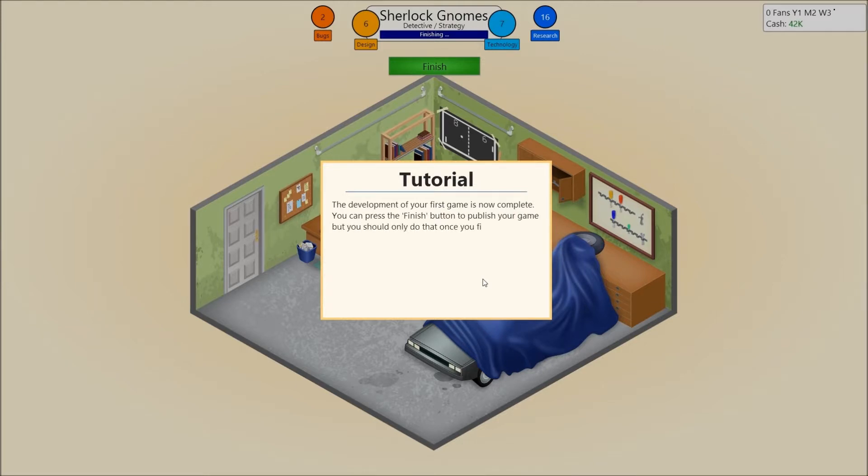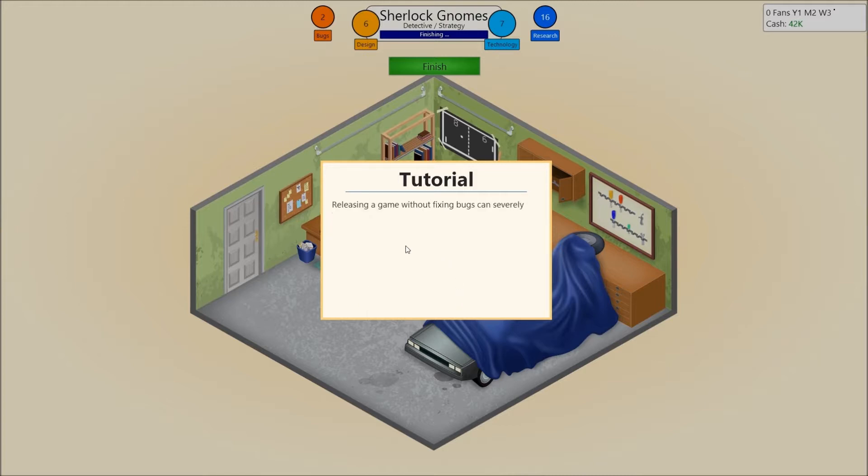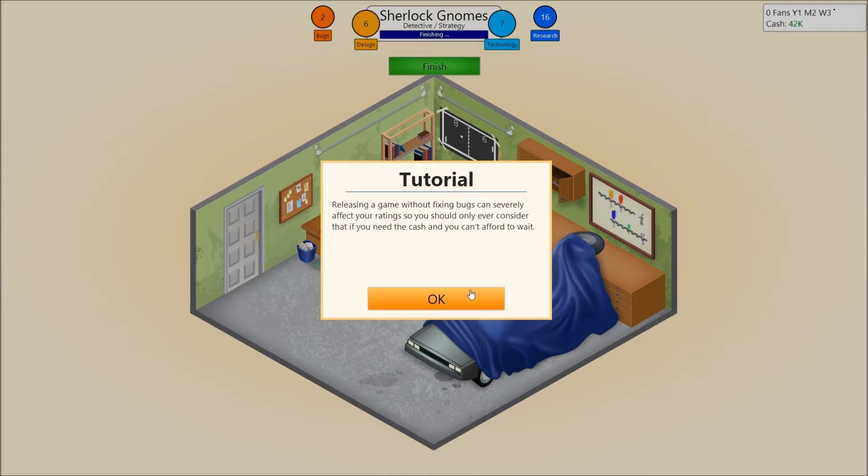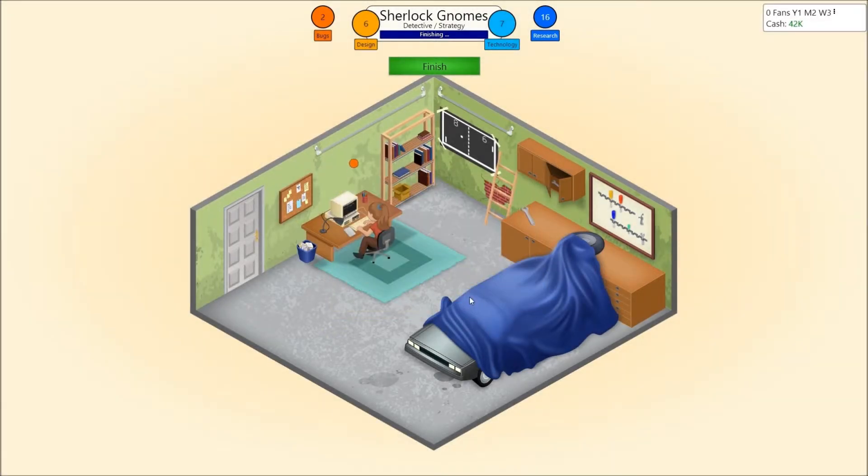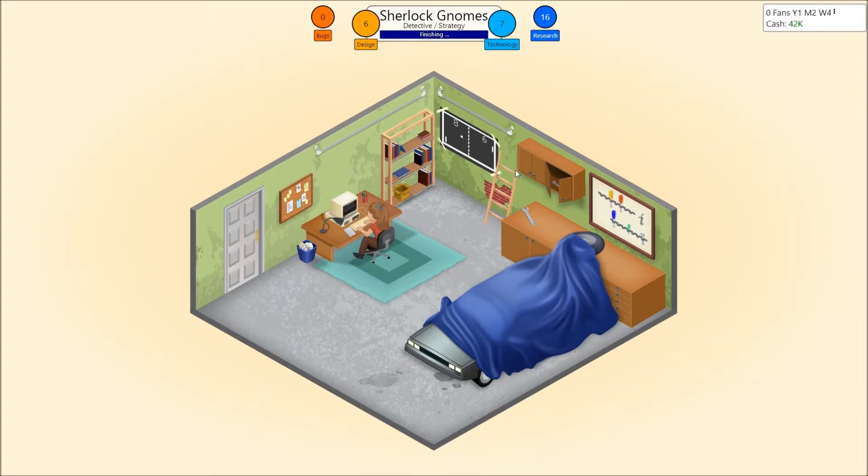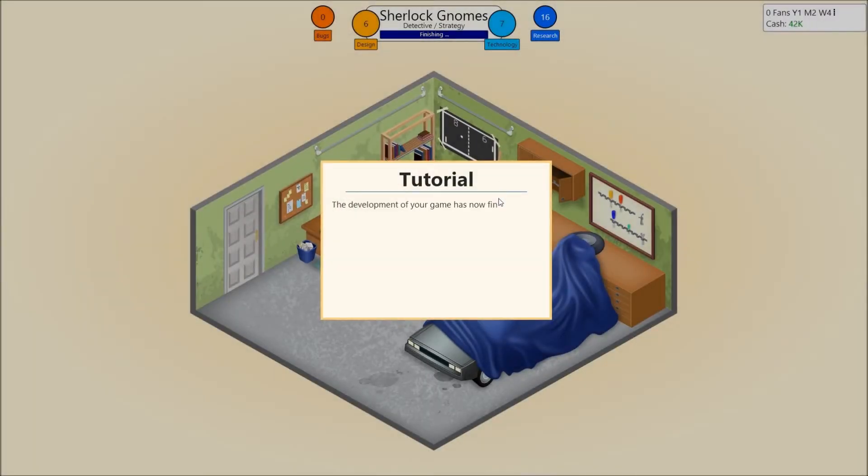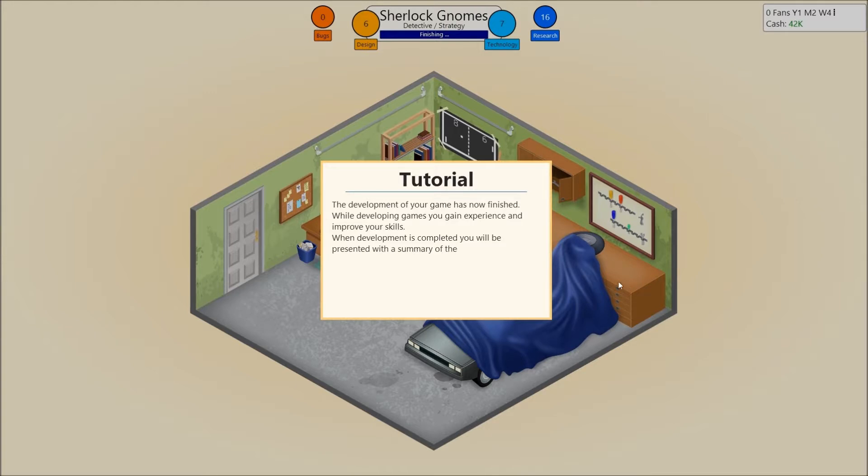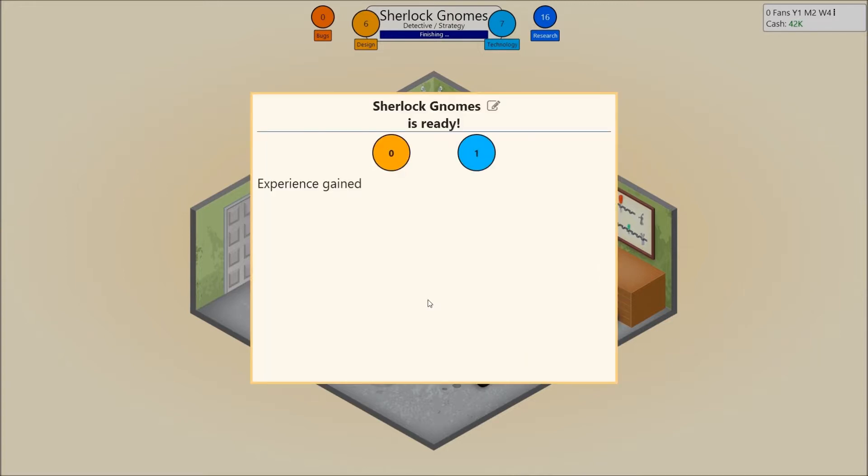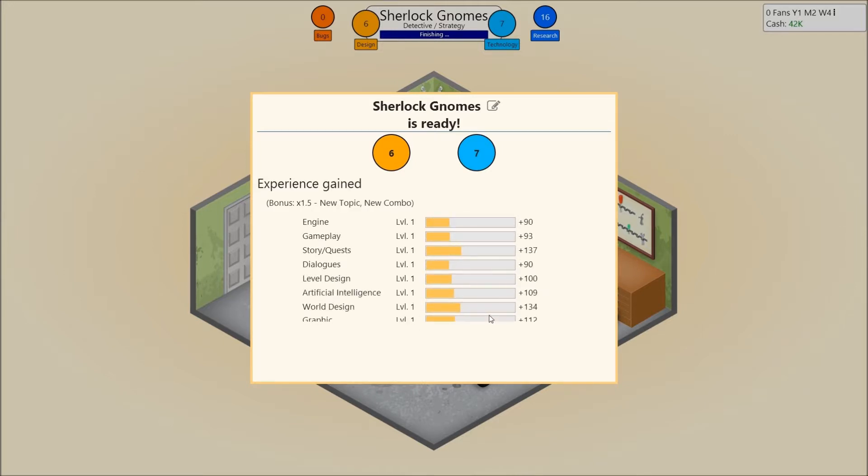The development of your first game is now complete. You can press the finish button to publish your game, but you should only do that once you fix the majority of your bugs. Releasing a game without fixing bugs can severely affect your rating, so you should only ever consider that if you need the cash and you can't afford to wait. I can afford to wait. Go. Six design points, seven technology points. The development of your game is now finished. While developing games, you gain experience and improve your skills. When development is completed, you will be presented with the summary of the experience gained.